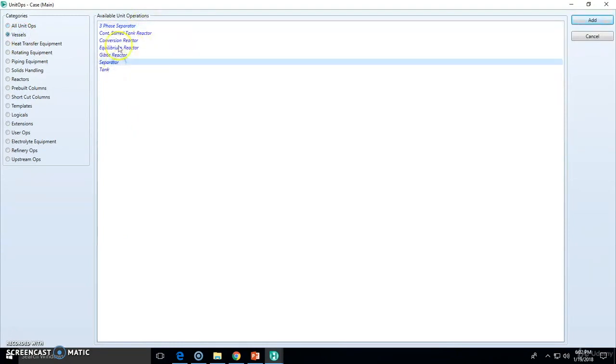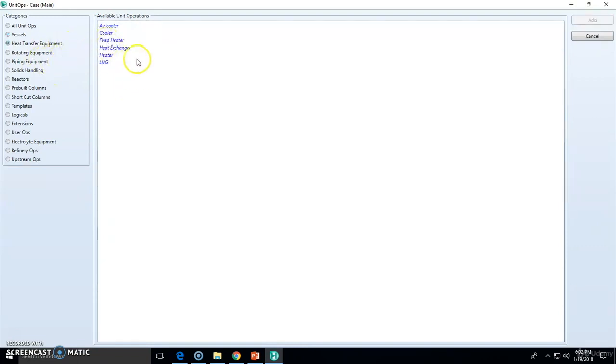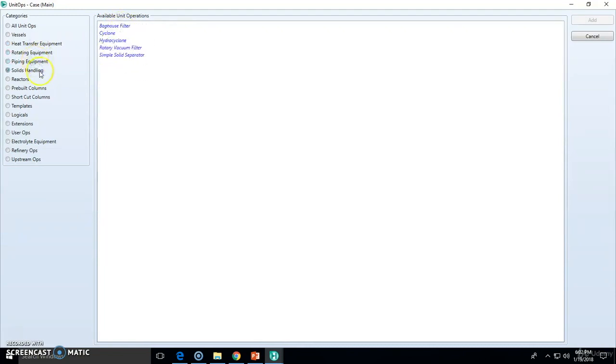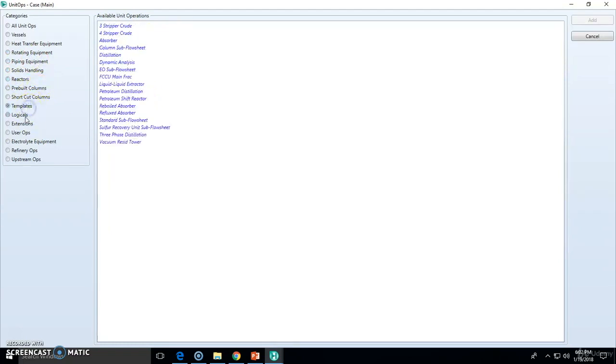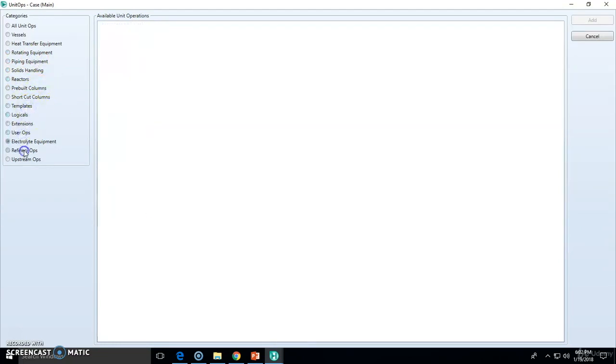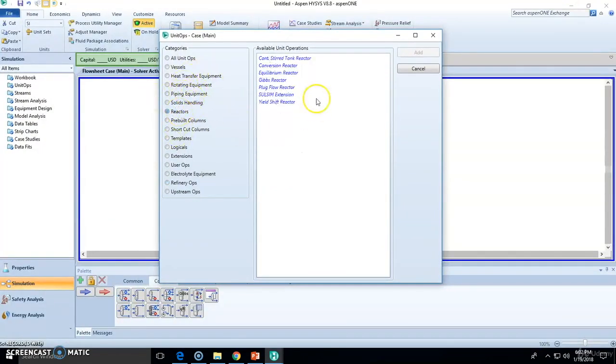The flash separator, simple tank, conversion reactor, equilibrium reactor. For heat transfer we have the cooler, the fire heater, heat exchanger. Rotating equipment you have compressor, the pump, the piping, solids handling, the reactors, etc. You can check out whatever you want.